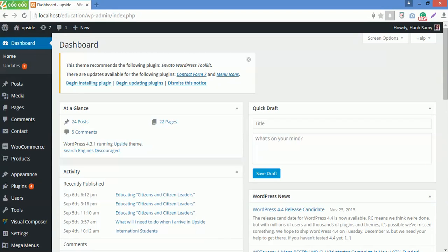Welcome to the next video, my name is Sami from Corvazoft. In this tutorial, I'd like to show you how to create a megamenu for Upside WordPress theme.